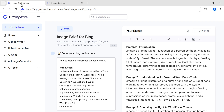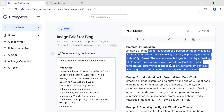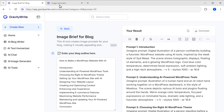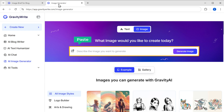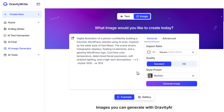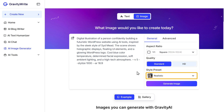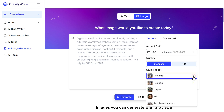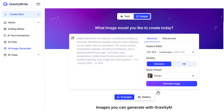We are going to generate images from the prompts that we got before. Just go to the Previous tab, copy the prompt, and paste it here. Now you can select the aspect ratio, quality, and even the style of image. Once you are done, click on Generate Image.